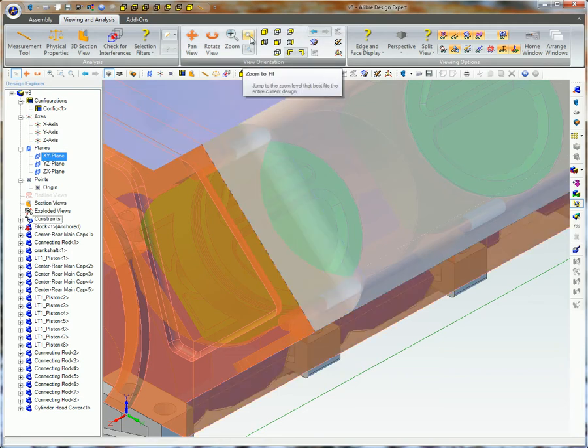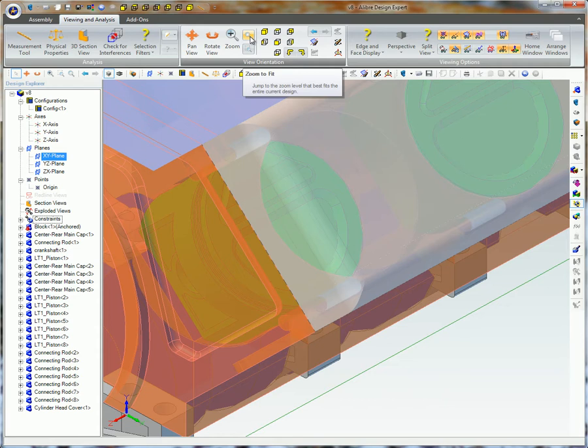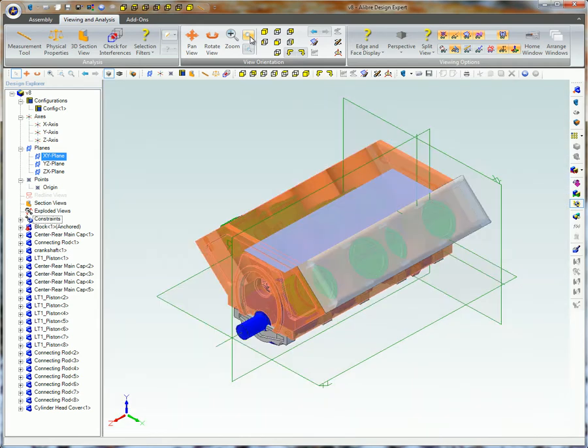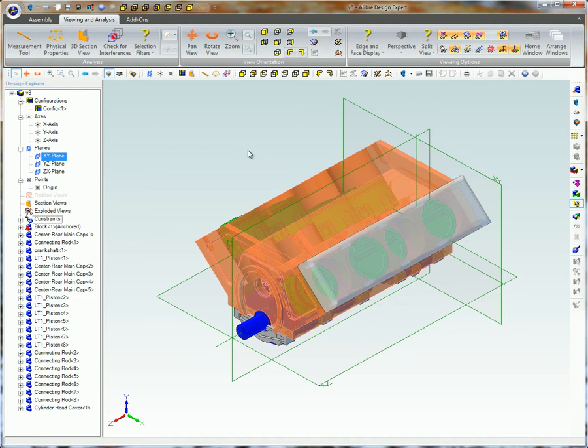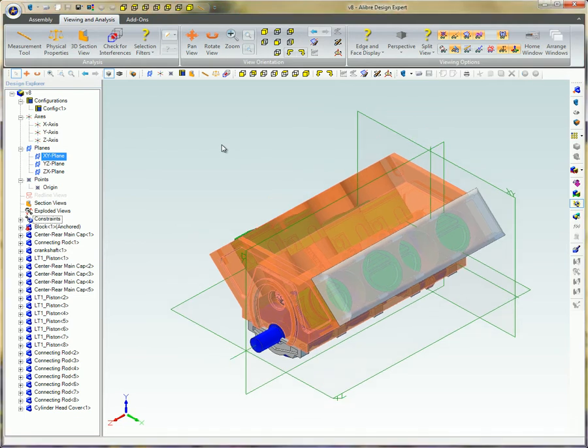Zoom to Fit, located to the right of the zoom icon, often called Zoom to Extents, restores the view so the entire design is displayed in the work area. This can also be accomplished by pressing the Home key on your keyboard.